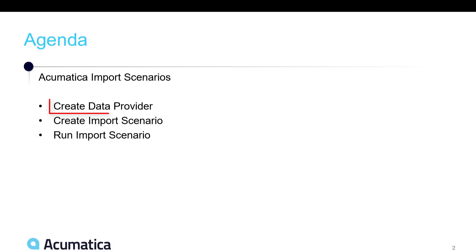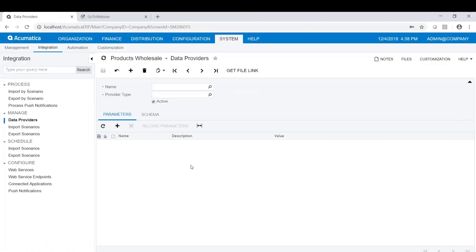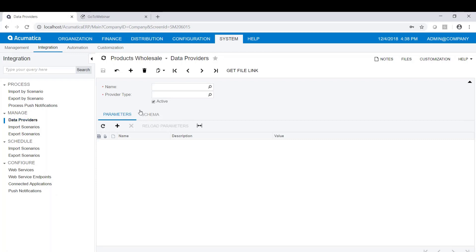First we're going to look at the data provider. Here I am in Acumatica, and I'm under System, Integration, Manage, and Data Providers. This is where the data providers are maintained.